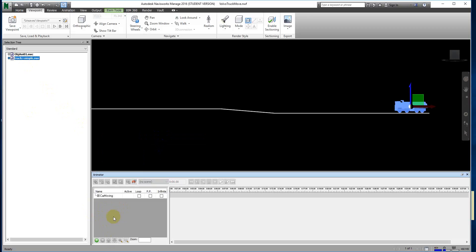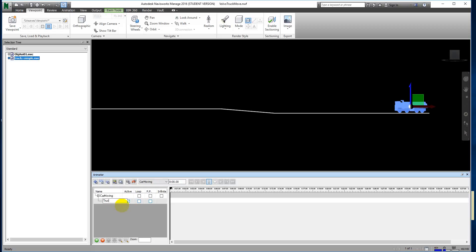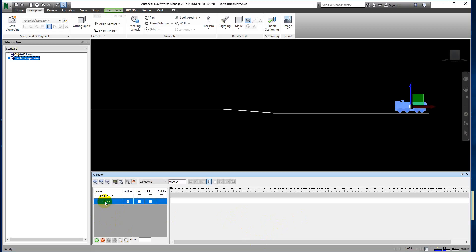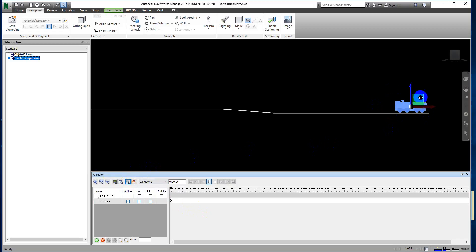Give it a name — we'll call it 'Truck'. This is the timeline. We have to select the Truck animation set first. When your object is also in selection mode, we start to use the tool called 'Capture Keyframe'. This is the first keyframe we capture — this is our starting point.